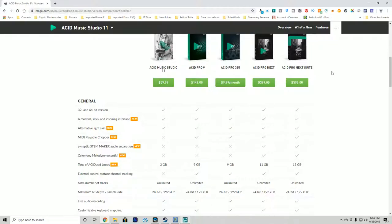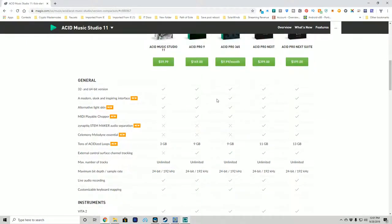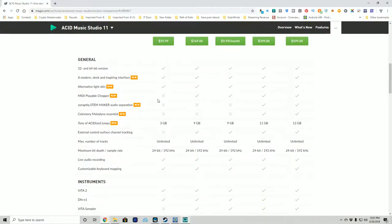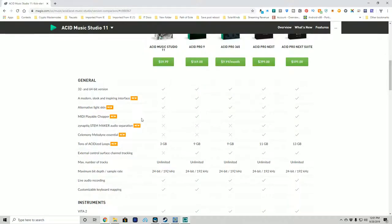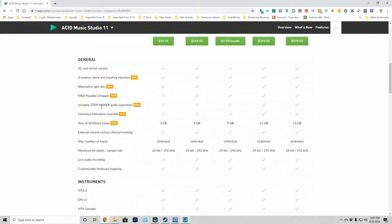Everything is 32-bit and 64-bit, which is great since you really want 64-bit if you have that ability and most people do these days. The MIDI playable chopper is where it starts to break down — Acid Music Studio 11 does not have it. So when you're chopping MIDI tracks, that's going to be a fallout for that version. The stem maker requires Acid Pro Next — you can't use it in any of the three lower versions.